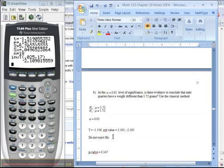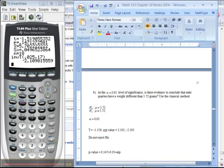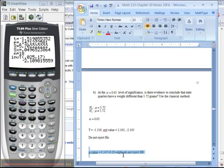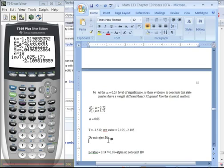Another way to see it: look at your p-value. You reject if the p-value is low, but your p-value of 0.147 is higher than your alpha of 0.05, so you do not reject H0. Just as a side note: if you don't reject with the classical method, then you won't reject with the p-value method, and vice versa. You either reject both times or you don't reject both times — you can't mix and match.